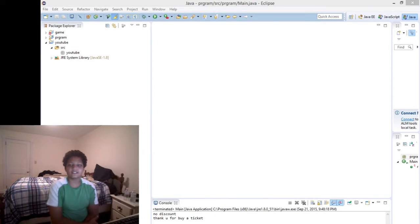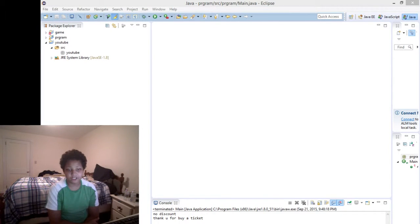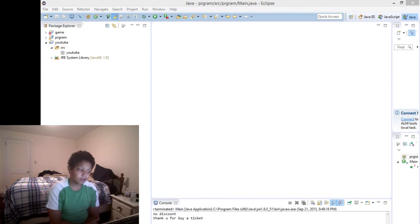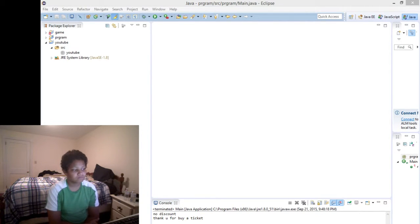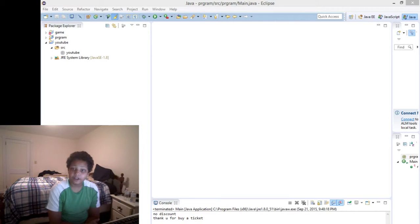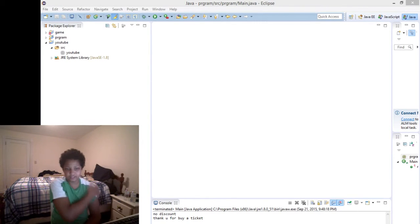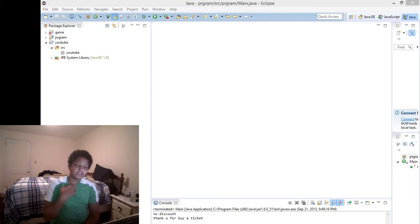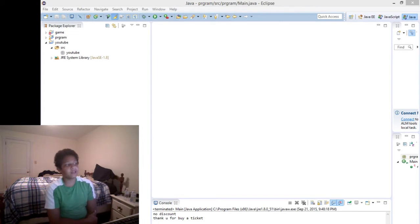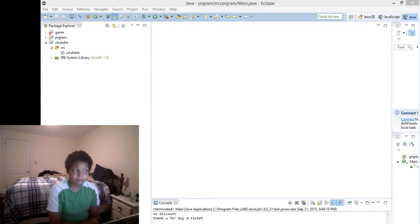Hello everybody, it's the Cyber Boss, and welcome to a very special new series. I'm gonna call it Java with Cyber Boss. We're gonna be using a program Eclipse, and we're gonna work on making some Java programs.